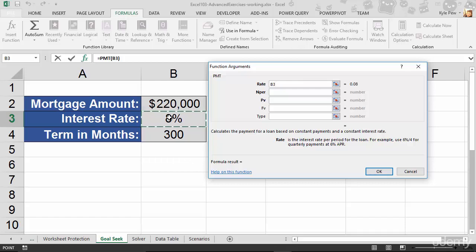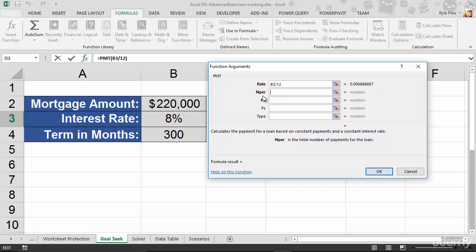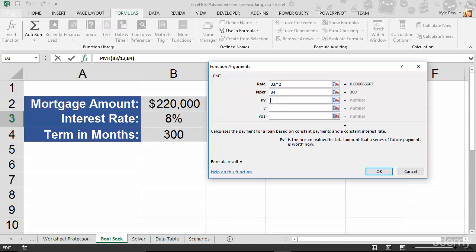The NPER is the number of payments. So, I'm going to grab the term in months value, which is 300. And the PV is our present value, which is the 220,000. So, I'll hit OK there. Now, I'm going to go ahead and hit OK.